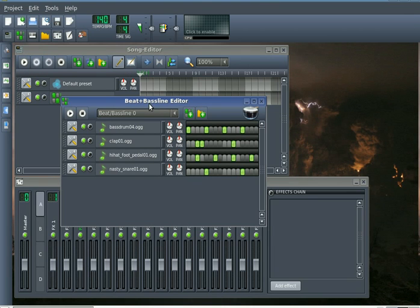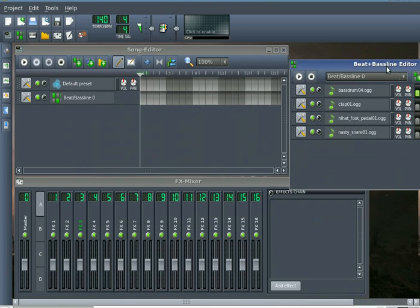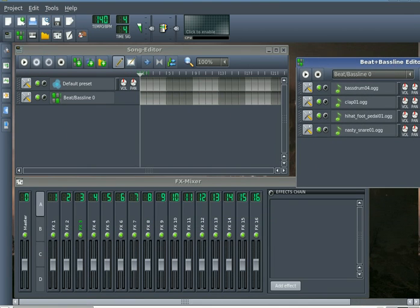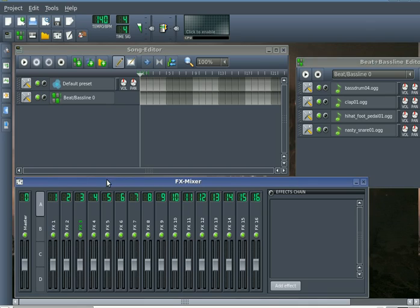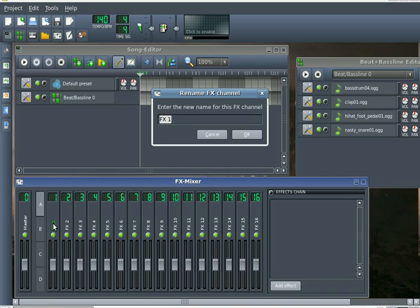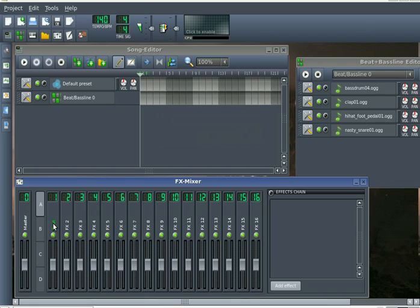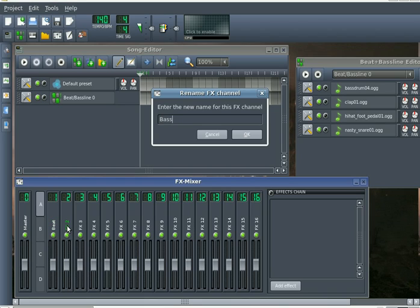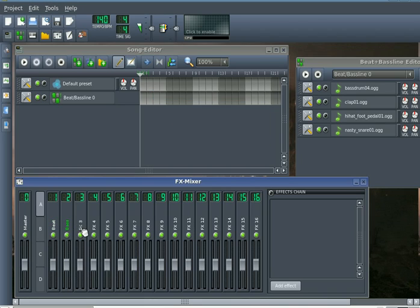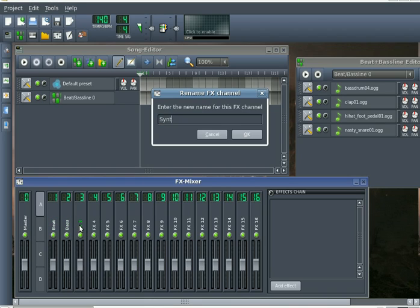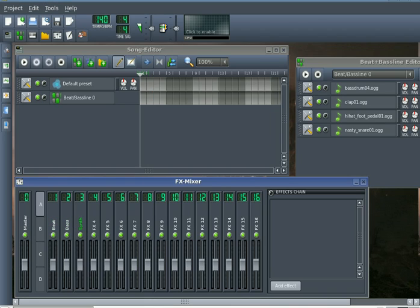And if we look down here at the FX mixer at the bottom, you'll see that each channel has a slider, a name, a value. You cannot change the value on the channels, but you can change the name. And we'll just name this one beat, and I'll go ahead and name this one bass and synth because that's where those are going to go.